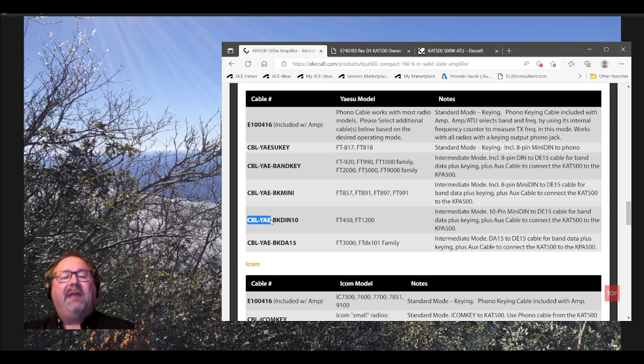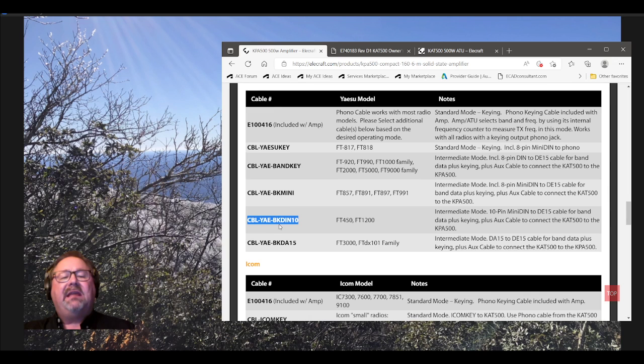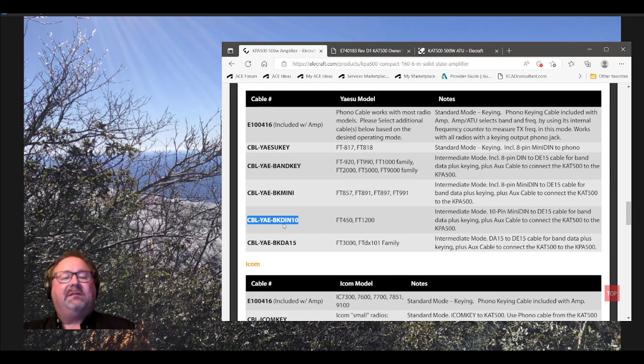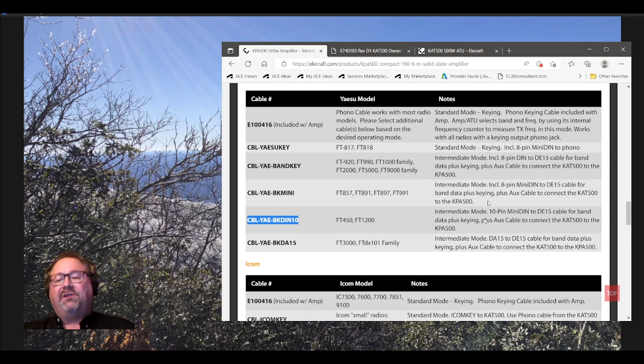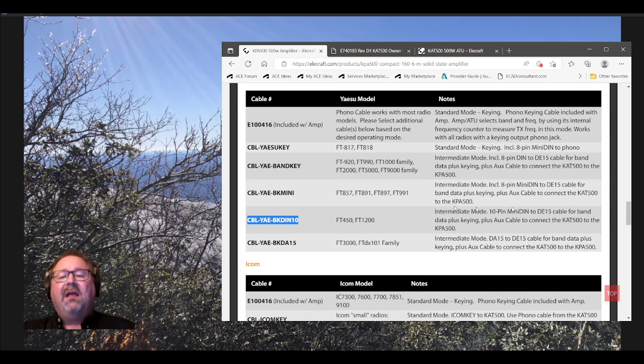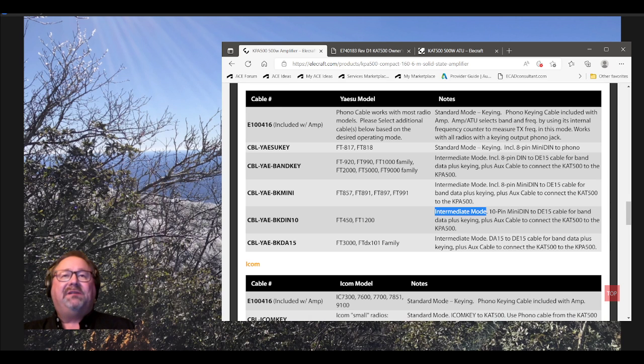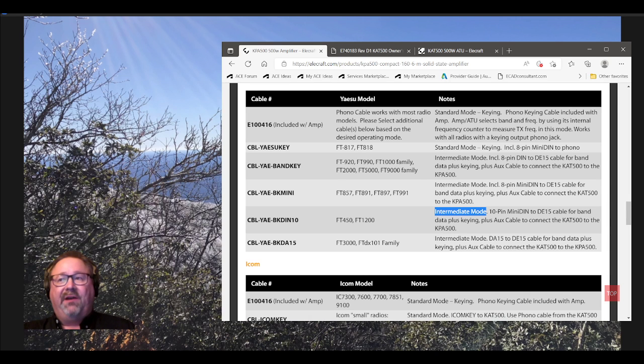There's a description over here. I'll just quickly mention it. Intermediate mode. The Yaesu cables are either going to be standard mode or intermediate mode. That just has to do with how much data that cable is sending over for various functions. For a Yaesu, this is all you need. It's a description. 10-pin mini-DIN. That's what's on the radio end. To a DE-15. That's going to plug into the transceiver port of the tuner.